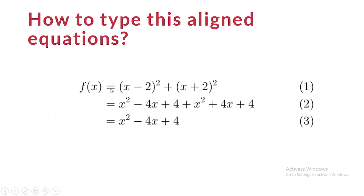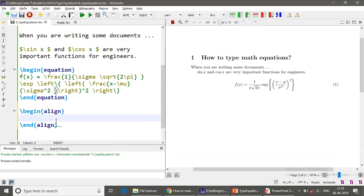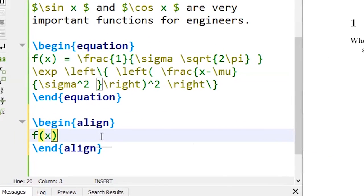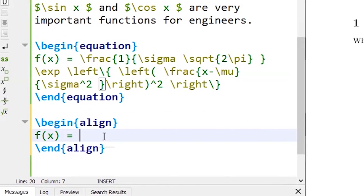So I wanted equal signs to be aligned straight away and every equation should be numbered. So how do I do that?